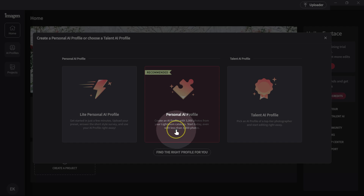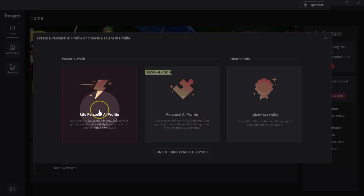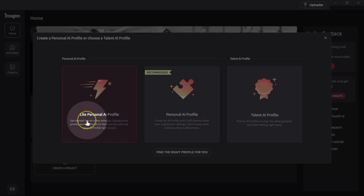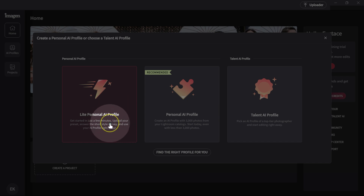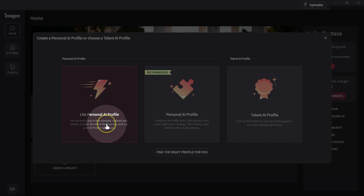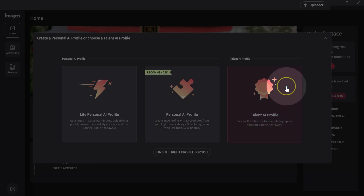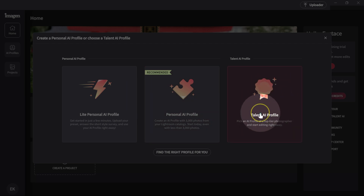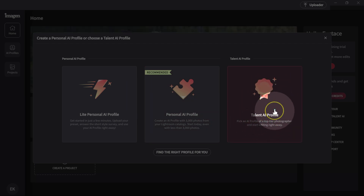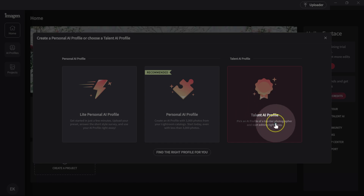I don't have 3,000 photos edited in Lightroom, so my next option is to use this one here, which says I need to upload a Lightroom preset and answer a few questions to teach Imagine AI how I edit my pictures. I have a few Lightroom presets. But if you don't have these presets, that's where the Talent AI profile comes in — with Talent AI profiles you can use other photographers' profiles.